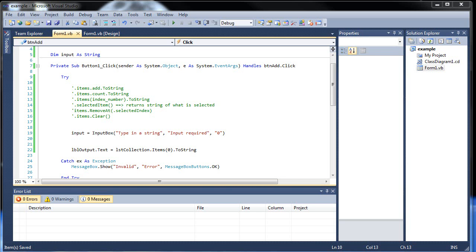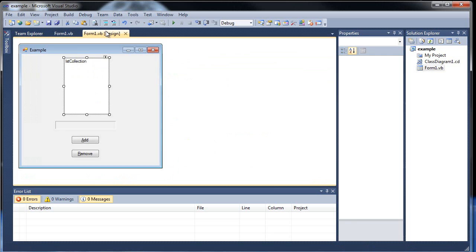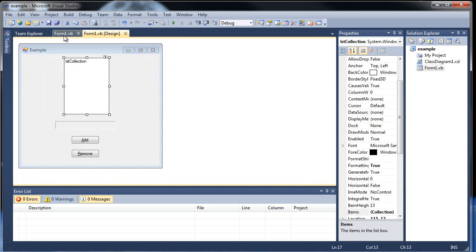Hello and welcome to your next tutorial on Visual Basic. As you can see, we're starting where we left off. In this tutorial, we're going to be learning about loops. Everything's still the same.